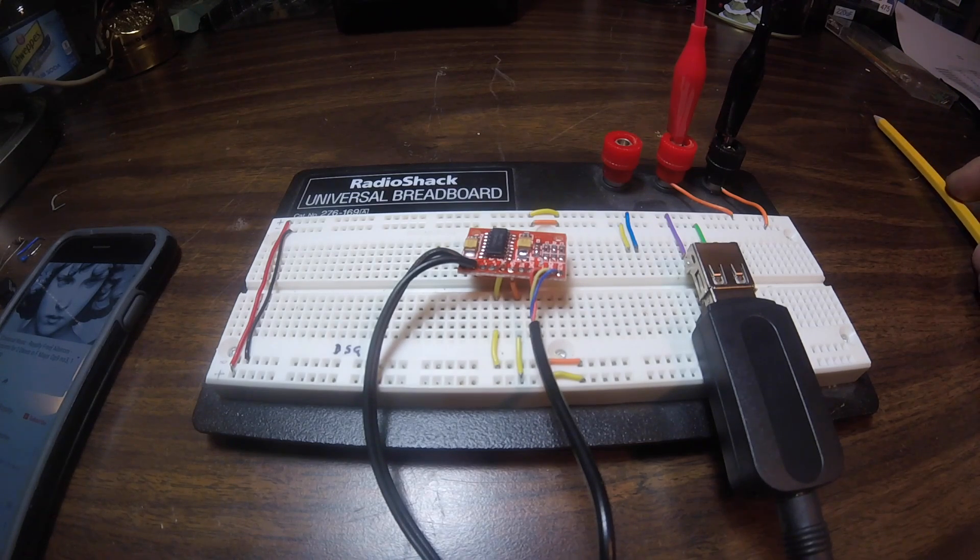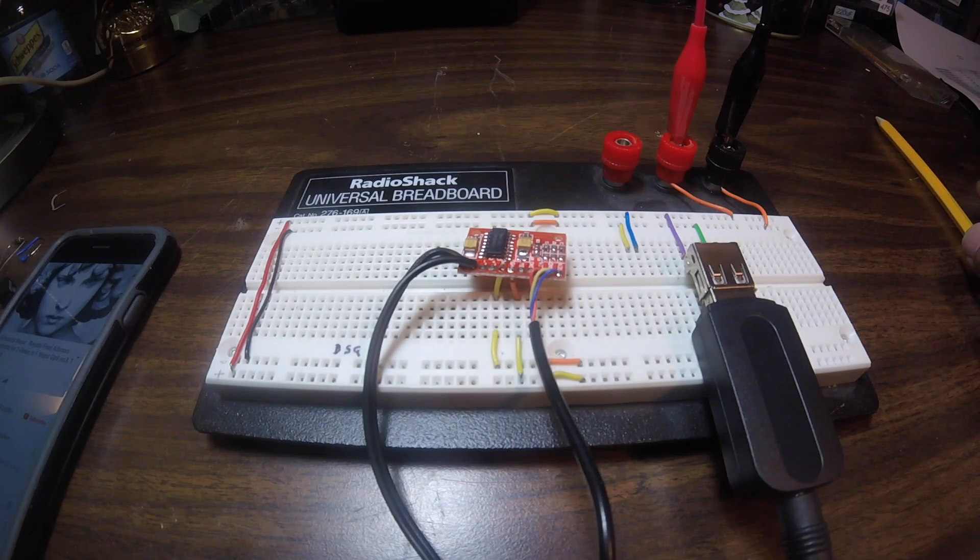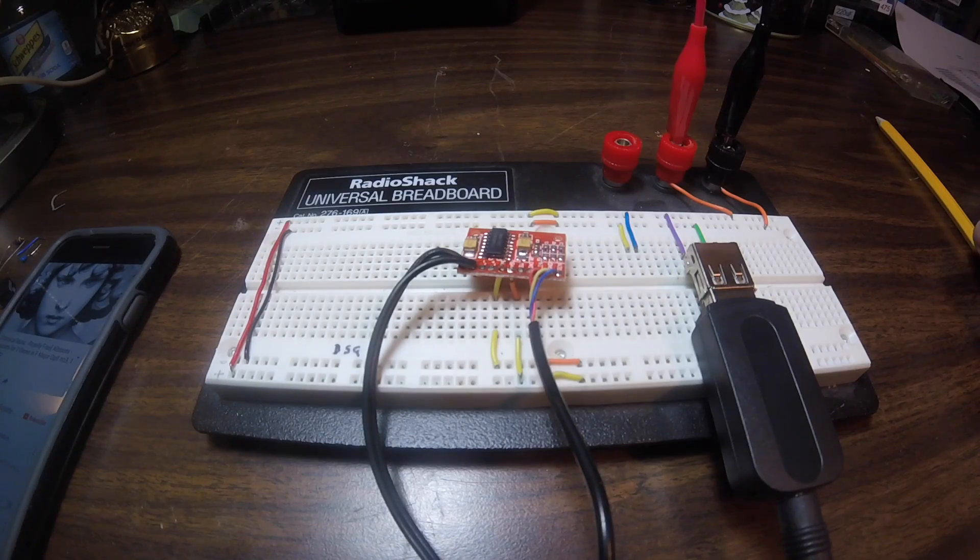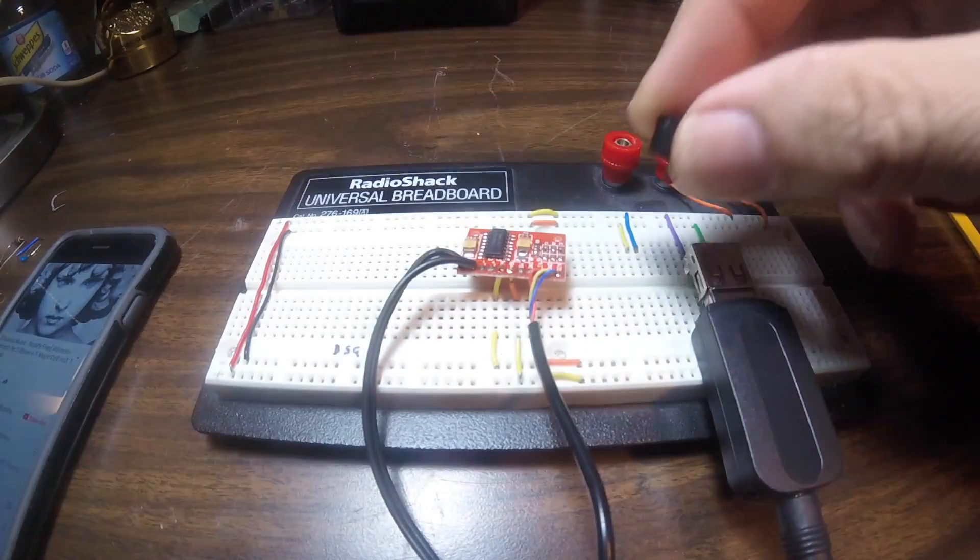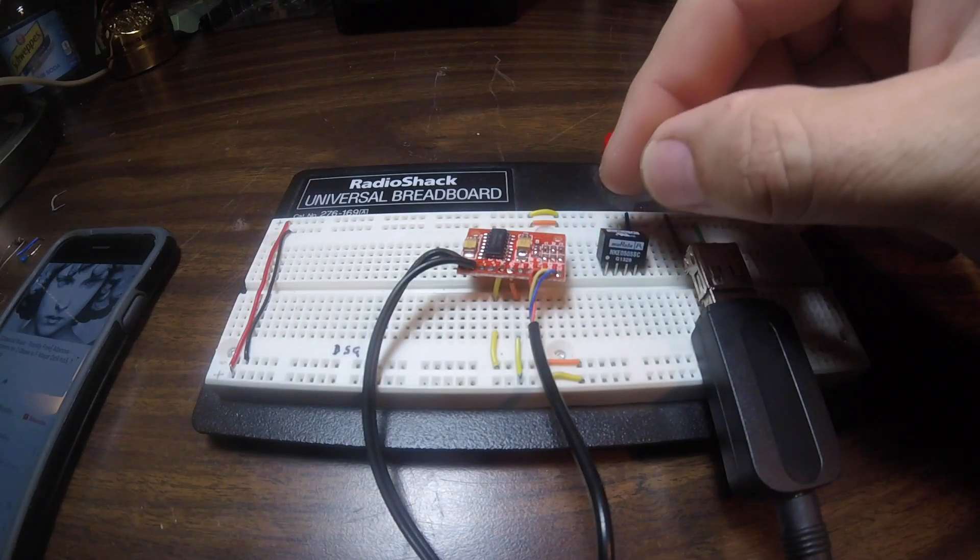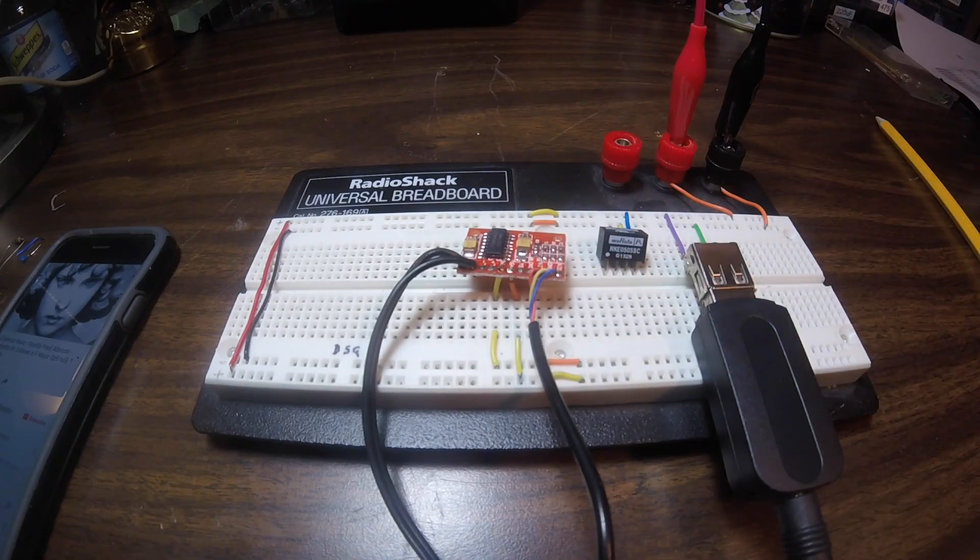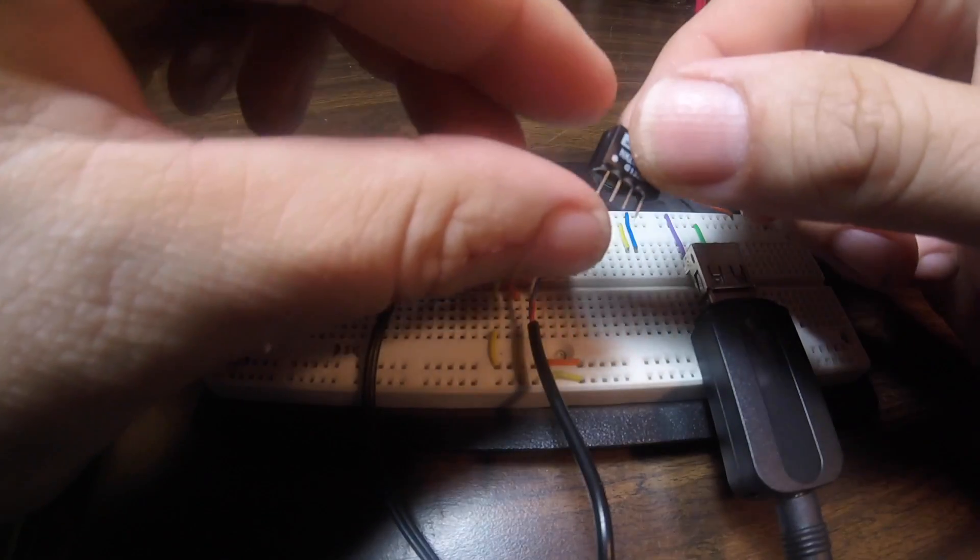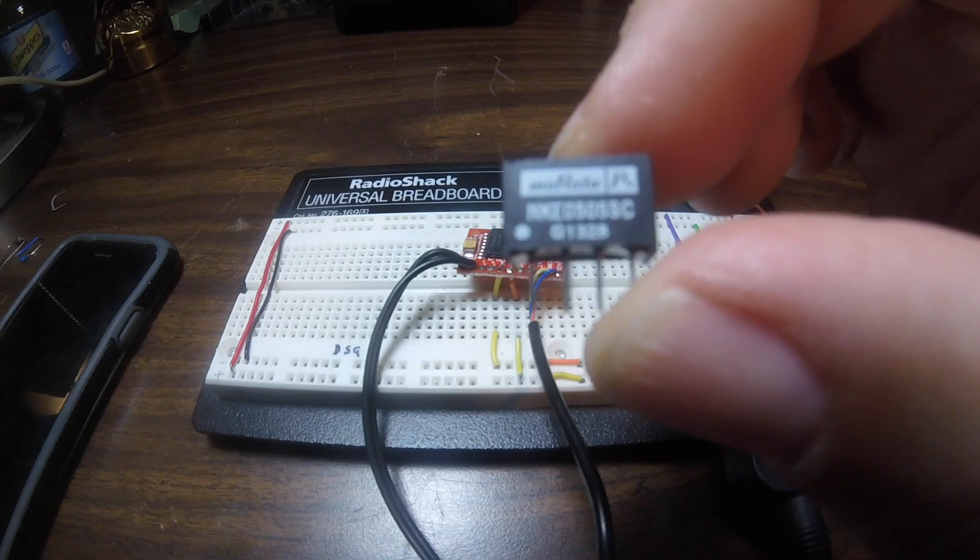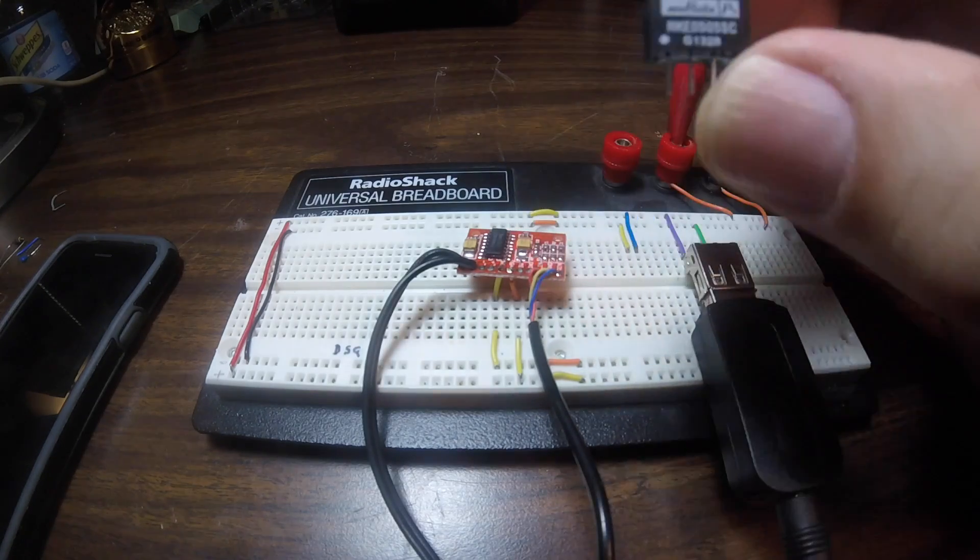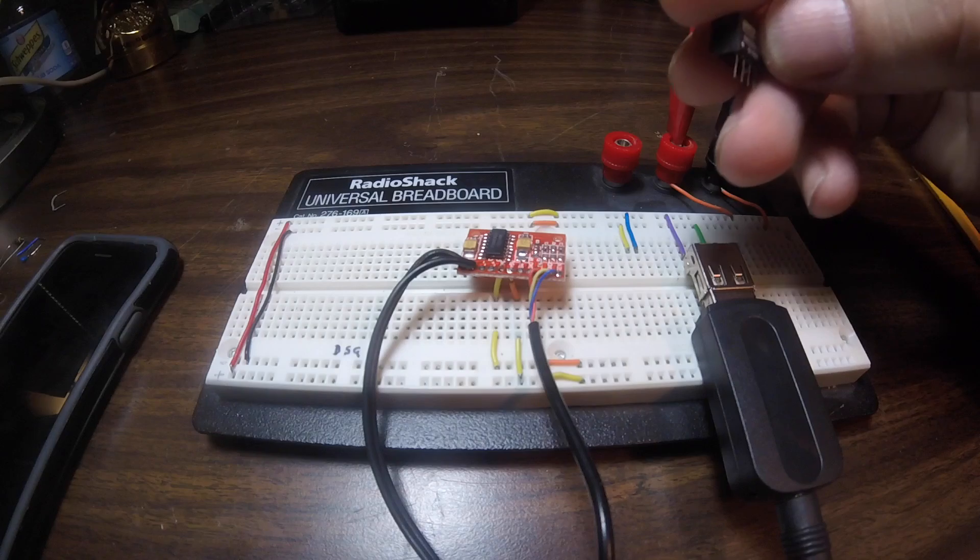What I do is I just want to eliminate the ground loop altogether. So the best way I've found to do that is by using these little isolation transformers. This one here is made by Murata. It's the one I happen to use. And it is an isolation DC to DC converter.